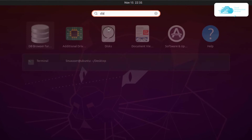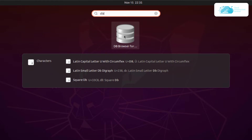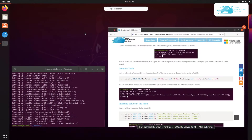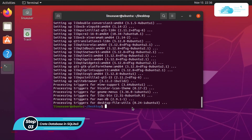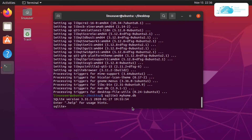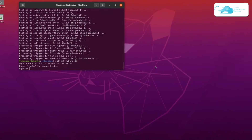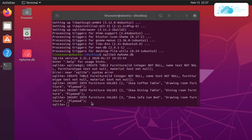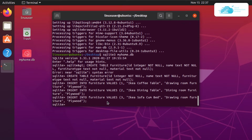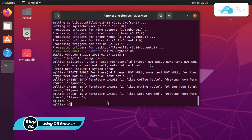Once the installation is done, you can find the DB Browser by opening up Applications and searching for DB Browser. Instead of opening it right away, we are going to use SQLite3 to create a database first. Simply type the command sqlite3 followed by the database name — in this case myhome.db — and hit enter. We are now inside the SQLite shell, where we will create a table and insert some data using the commands from the blog post.